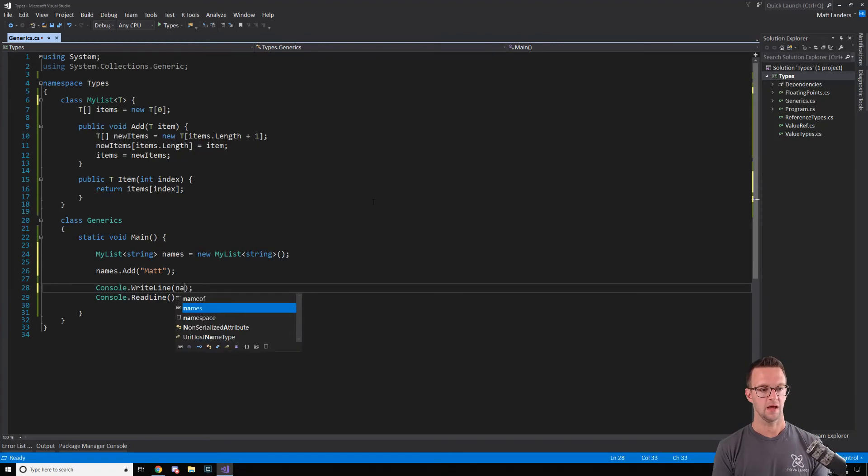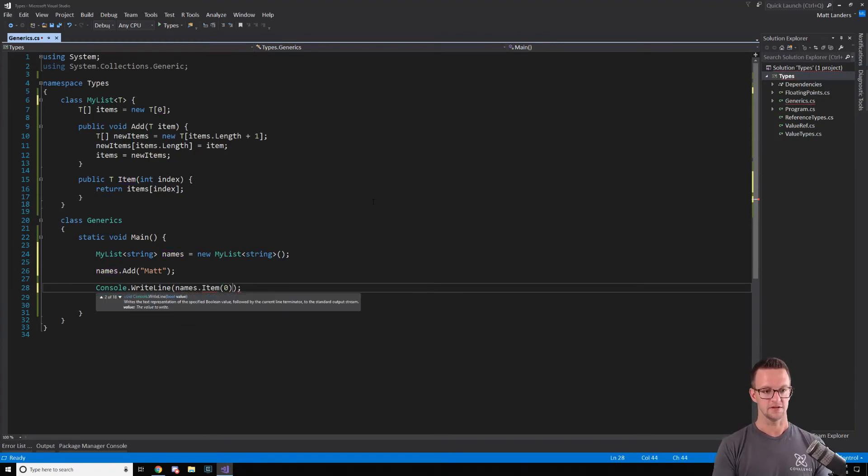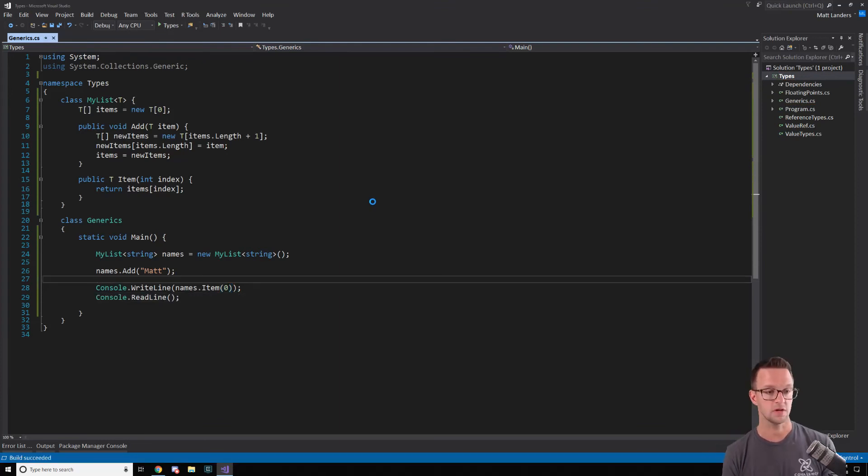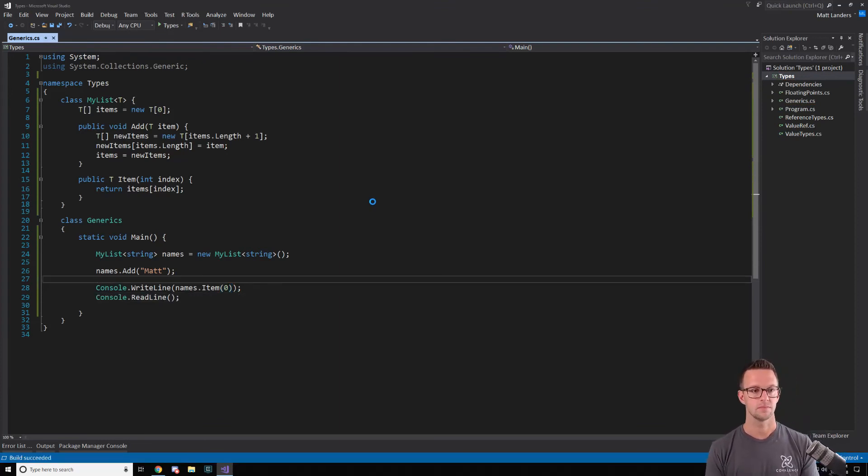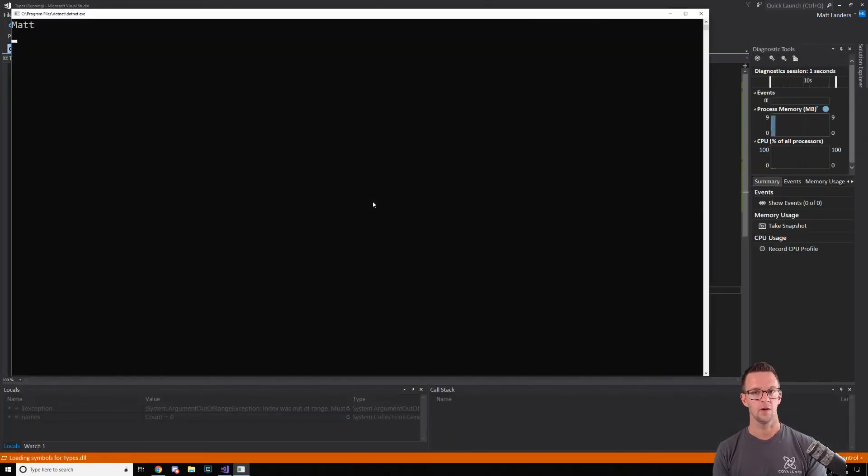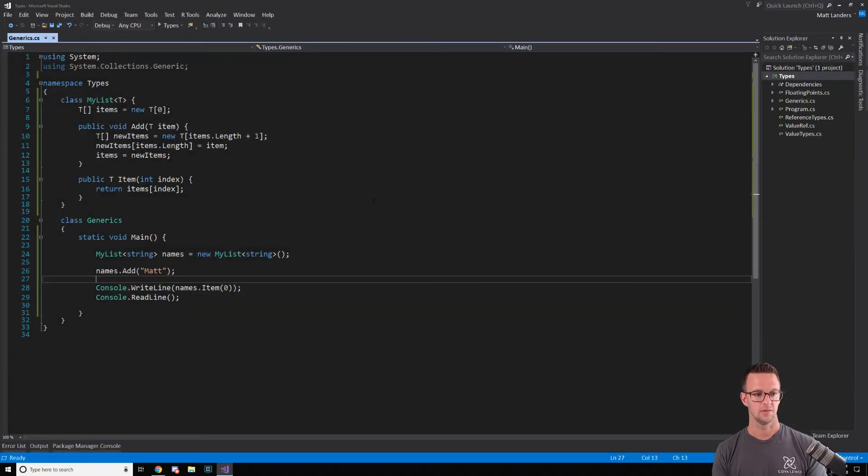And then I have this other method that will go get an item at an index location. And there we go. So let's run this and just show that it's working. And there we go. It pulled out mat at the index location zero.